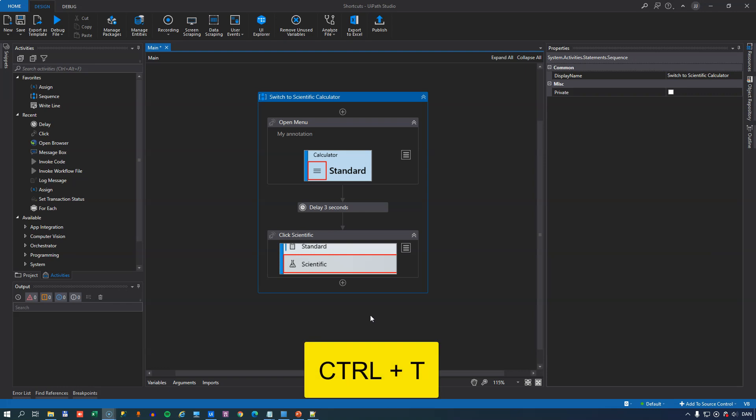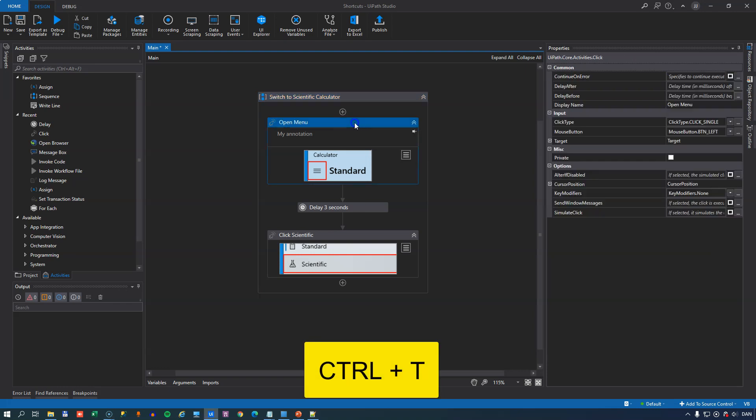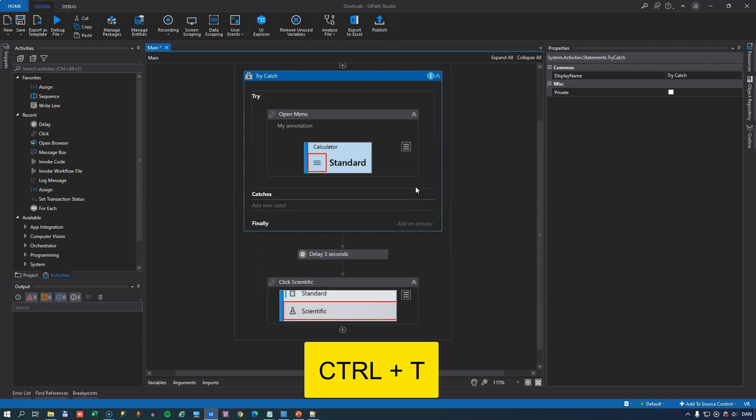At number 4 we have Control T and that will take whatever activity you have selected and wrap it inside the try block of a try-catch activity. So Control T for that, and if you are unfamiliar with the try-catch activity I have a video on that and I will link to that at the end of this one.